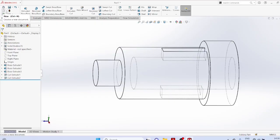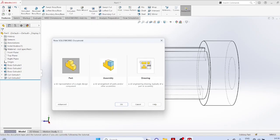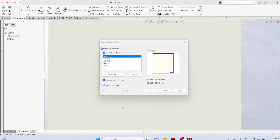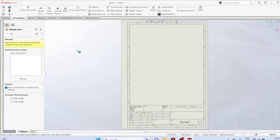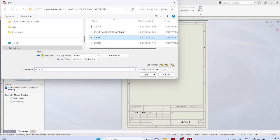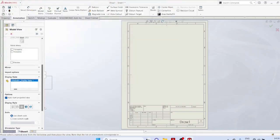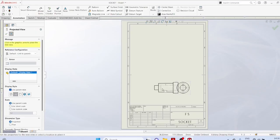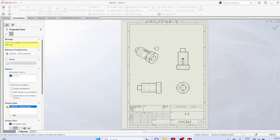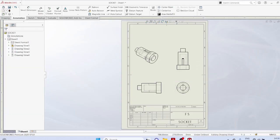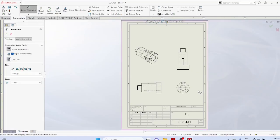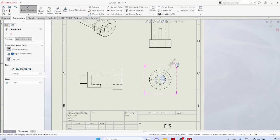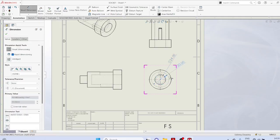To draw the drawing view, start a new drawing, A4 size. Browse that socket file. Select the hidden lines visible view. Locate the three views and side view, isometric view. Then you can start dimensioning using Smart Dimensions. Mark all curves and circles.